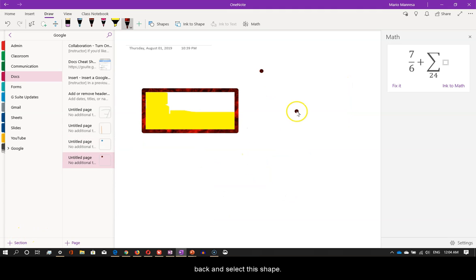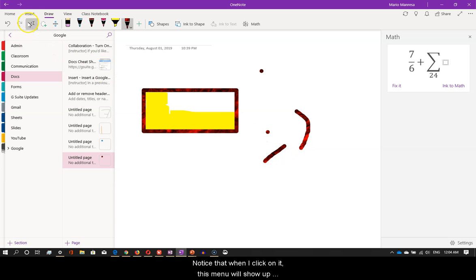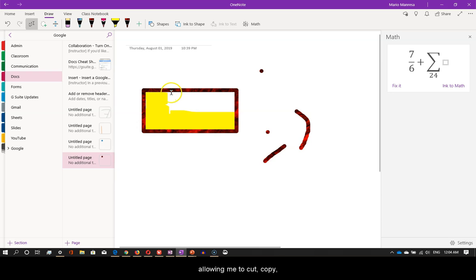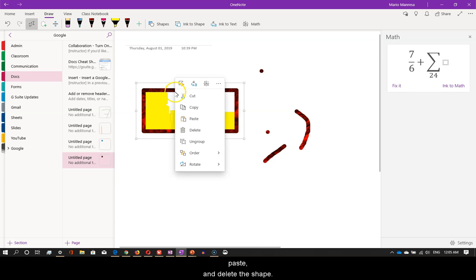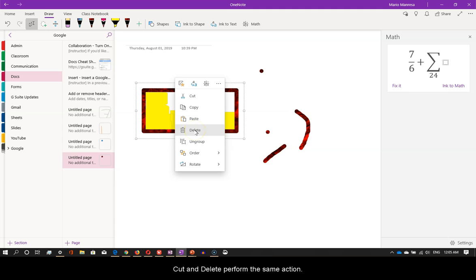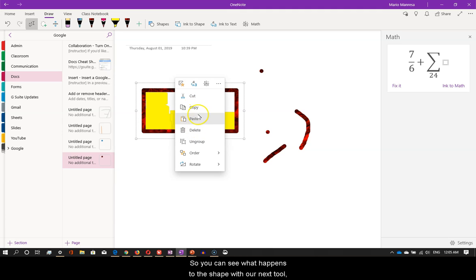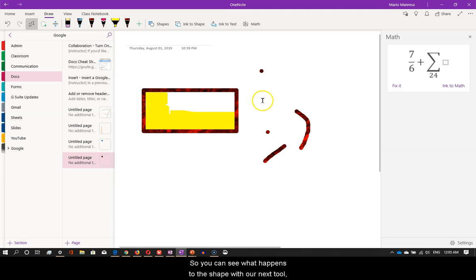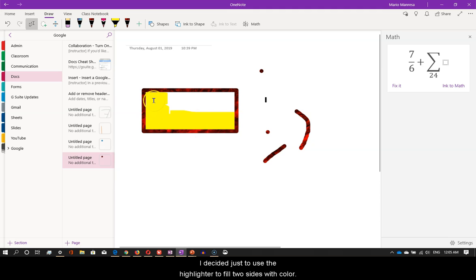Now, let me change my cursor back and select this shape. Notice that when I click on it, this menu will show up, allowing me to cut, copy, paste, and delete the shape. Cut and delete perform the same action. So you can see what happens to the shape with our next tool, I decided just to use the highlighter to fill two sides with color.